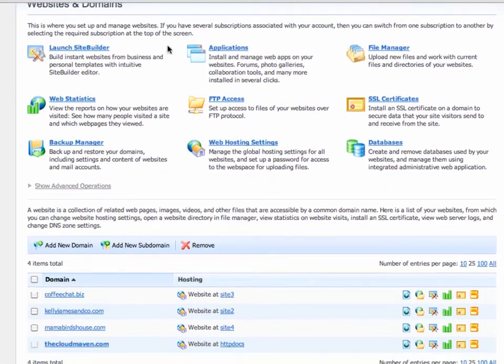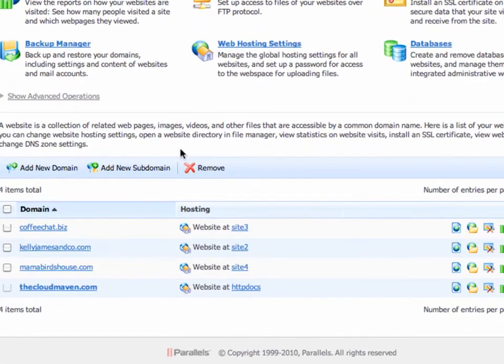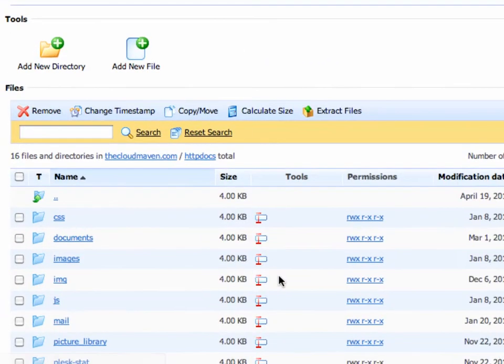Scrolling down, you'll see the list of domains that you have hosted at OvalEye in your hosting account. You're going to find the primary domain that you're working with. In my case, it's thecloudmaven.com. I'm going to click on its location, which is at the root directory.